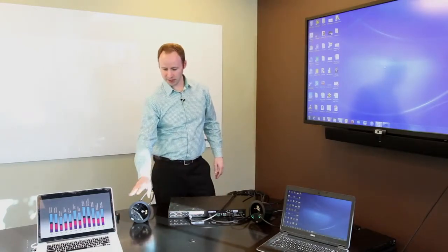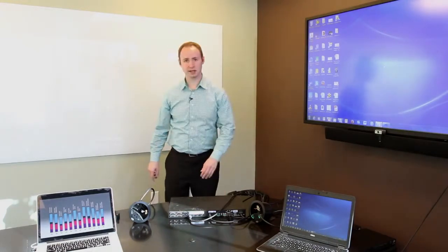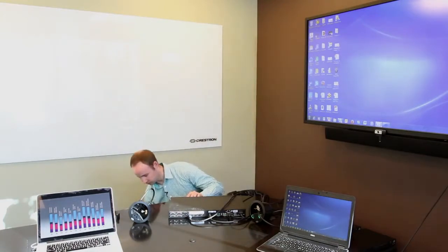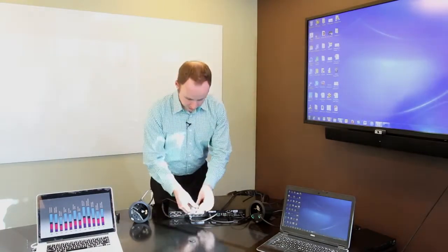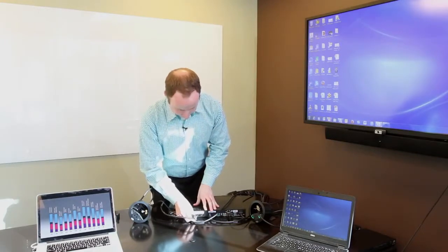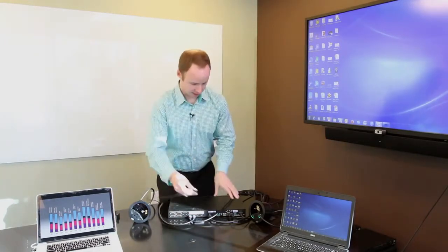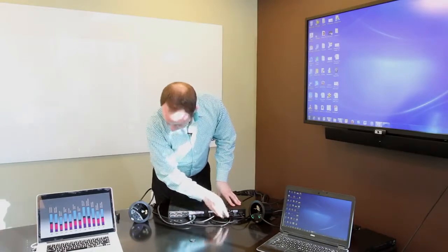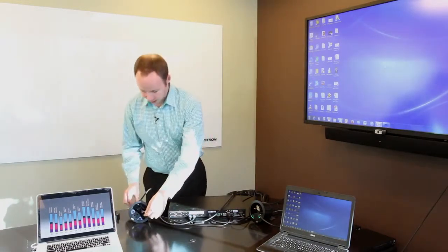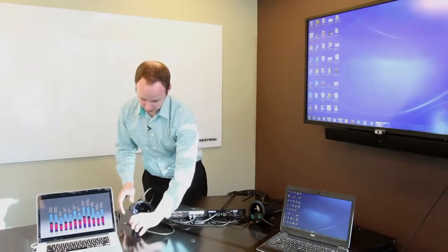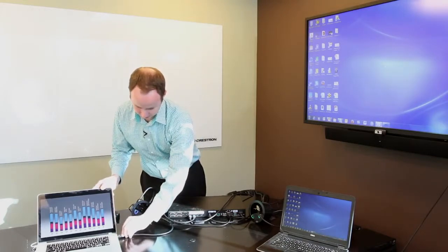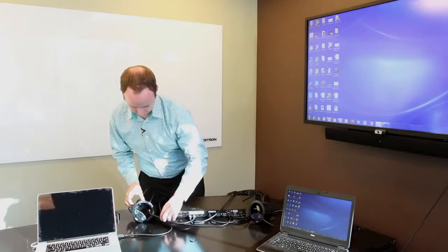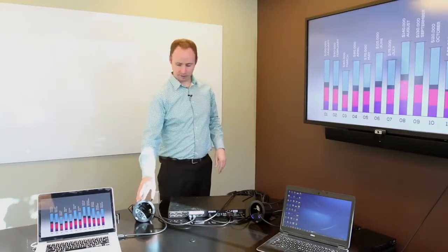Now let's take this second Connect-It over here and connect it into our system. We're going to plug in the HDMI into input 2, we're going to plug in the USB into input 2. You'll notice it lights up right away, and then we're going to plug in our HDMI cable.